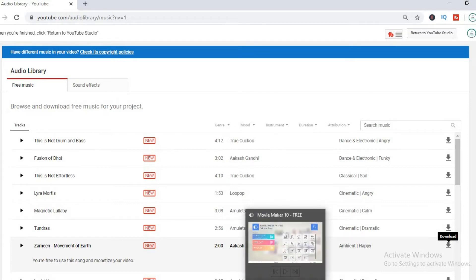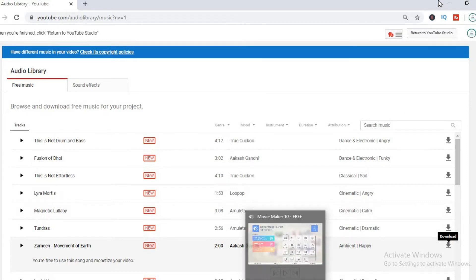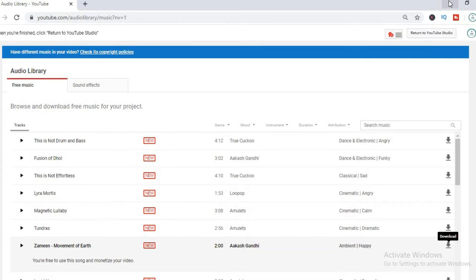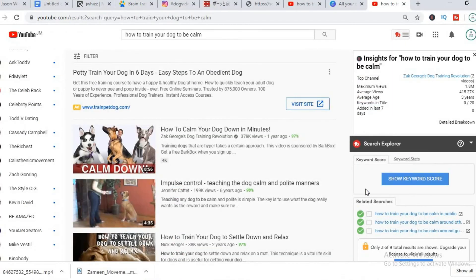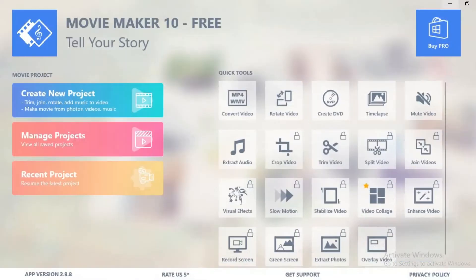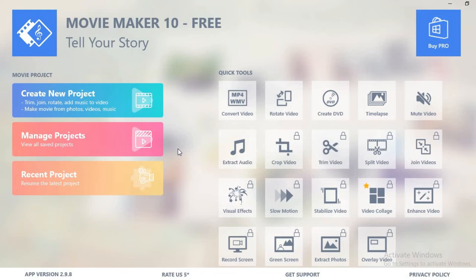And the software we will be using to make the video at this moment will be Windows Movie Maker 10. If you are using Apple laptop, you can also use iMovie. And Windows Movie Maker 10 is completely free.